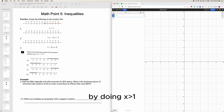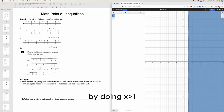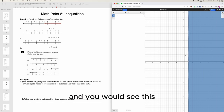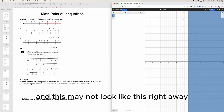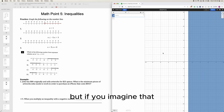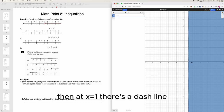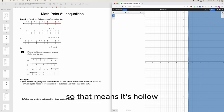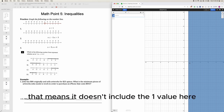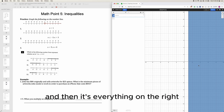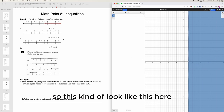You could also do that with a decimals calculator by typing x greater than 1. This may not look the same right away, but if you look at the horizontal line, at x equals 1 there's a dashed line, meaning it's hollow — it doesn't include the value 1 — and then it's everything to the right.